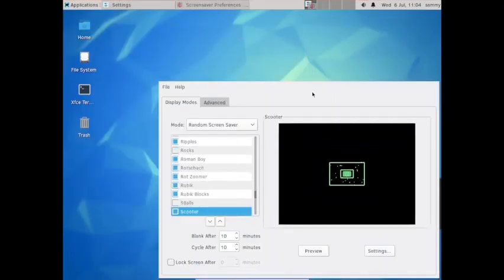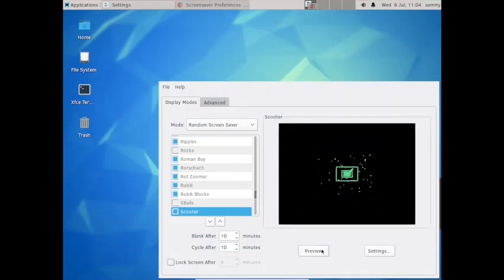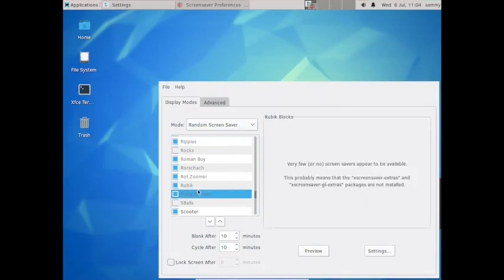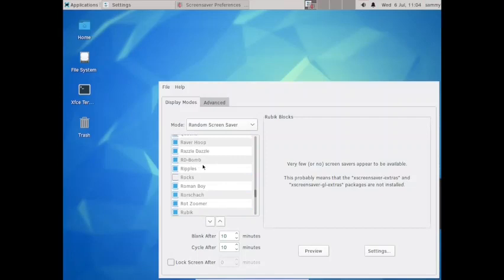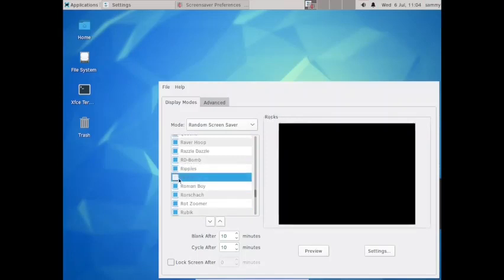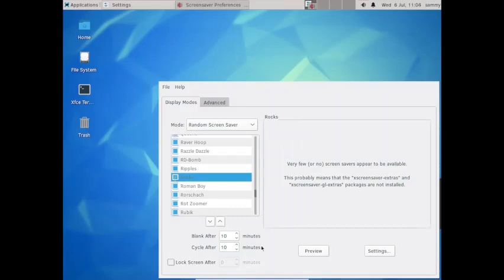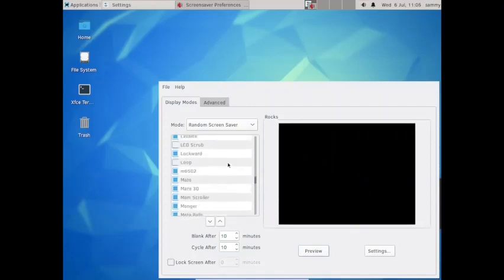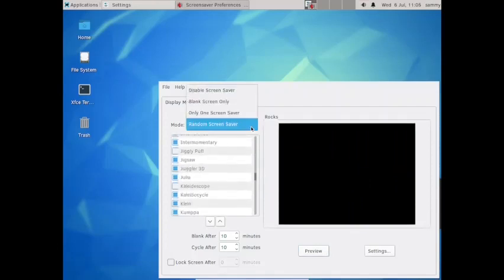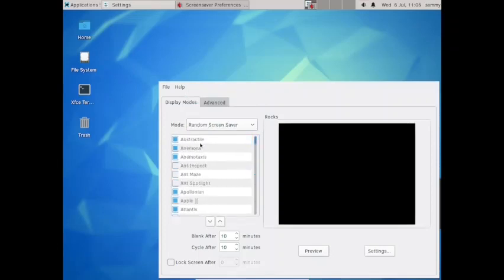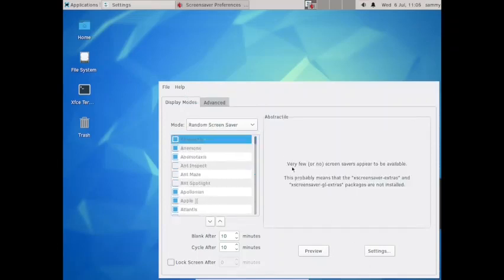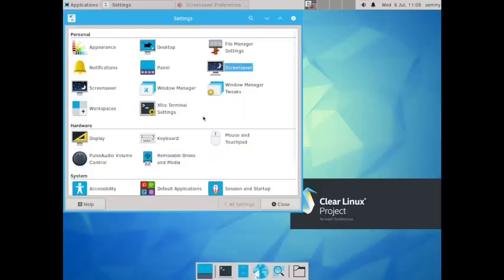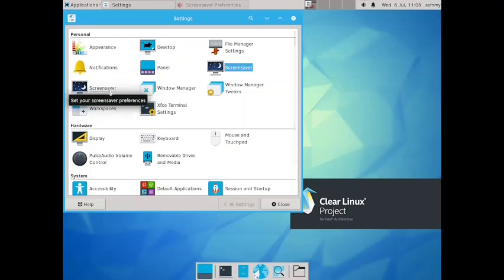Now let us check out the screen saver. Rubik will be better I think. This is saying that screen saver extra and screen saver GL extras are not installed. Let us check out Ripples. This also is not there. Rox is crashing. There is some issue, the screen saver extras are not installed. Let us go back and quit.